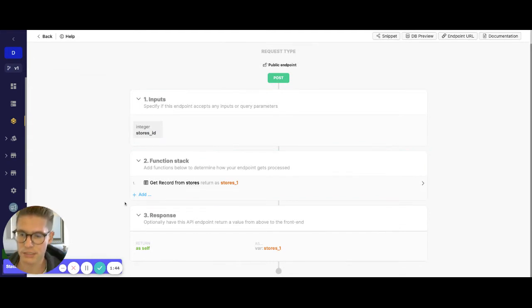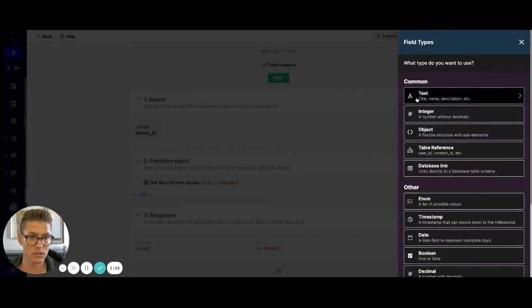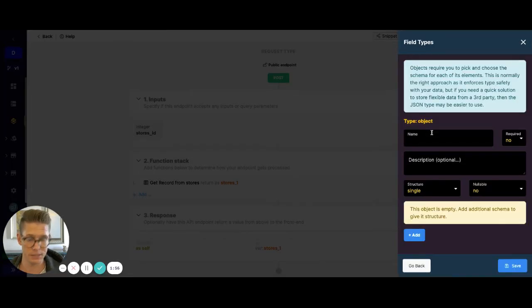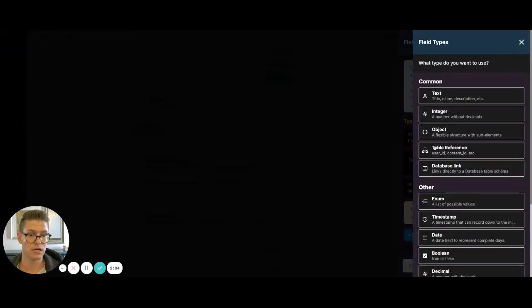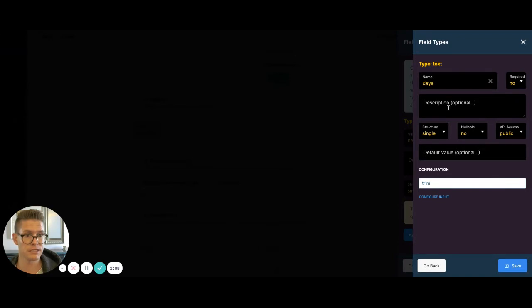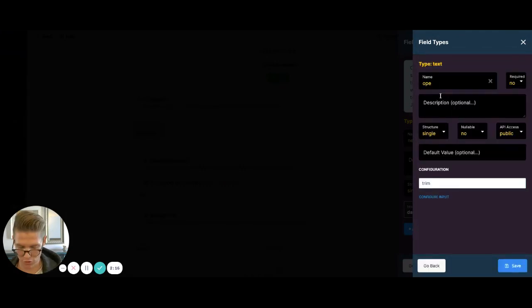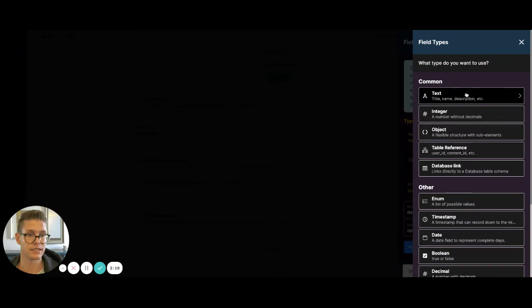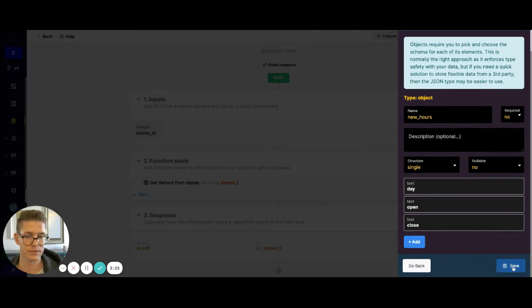Next, we want to add an input for basically the new line item that we want to insert. So I'm going to go ahead and create an object here. I'll call this new hours, and let's give this object some schema matching what's in the database. We'll say day, and then a text field for open, and lastly a text field for close.